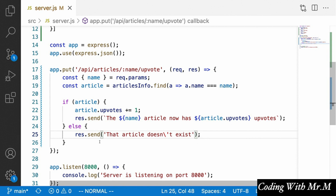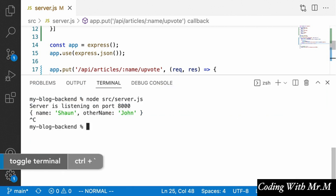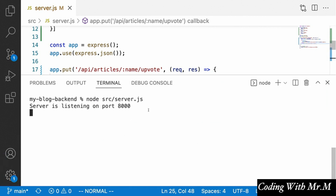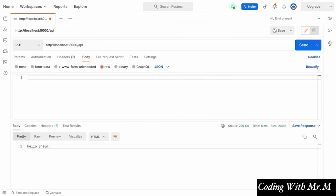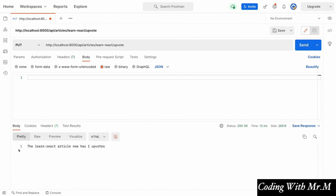Let's test this out by restarting our server: stop it and run node source/server.js again. Going back to Postman, we'll send a PUT request to localhost 8000 slash API slash articles slash learn-react slash upvote. If we click send, we should see a message saying the learn-react article now has one upvote. And sure enough that's the case — clicking send again just keeps upvoting the article.